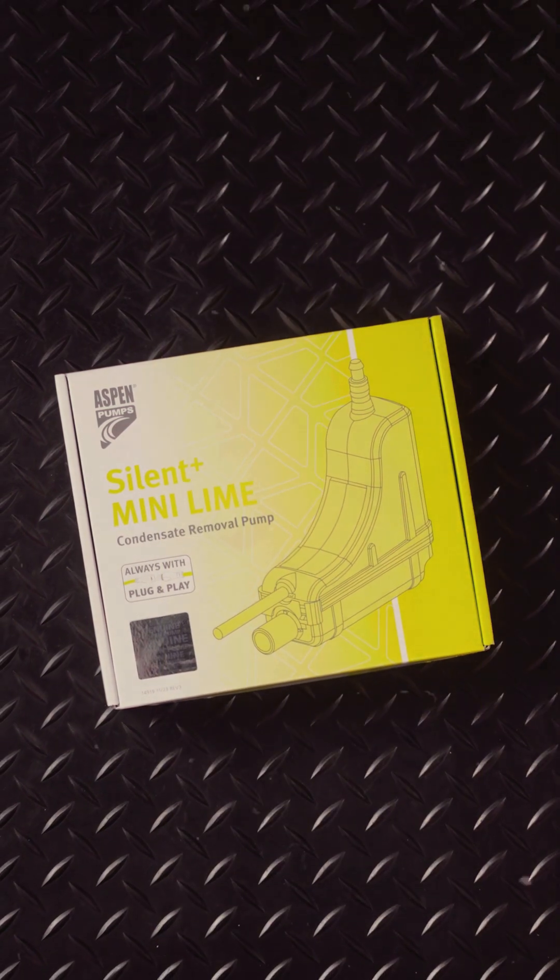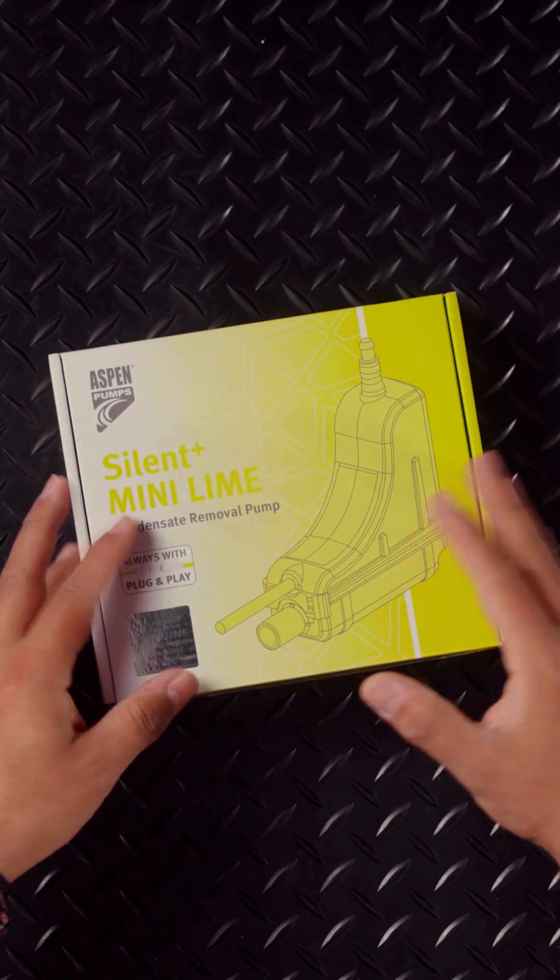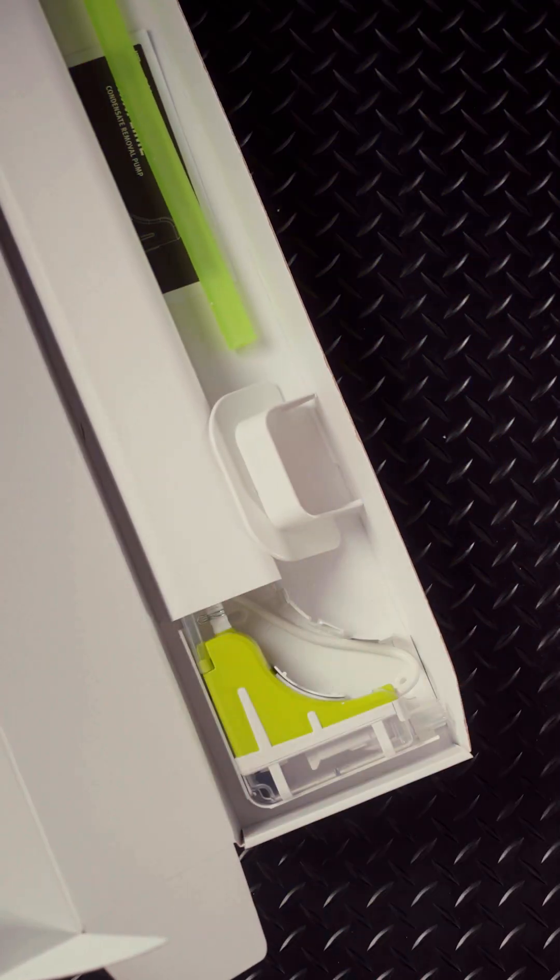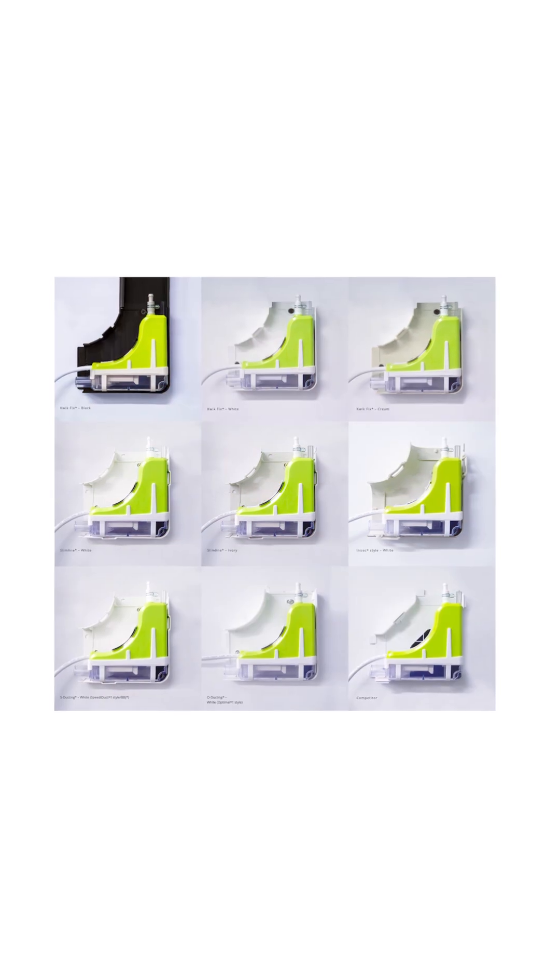So let's have a look at the Silent Plus Mini Lime which comes in a replacement pack option and also comes in different trunking systems.